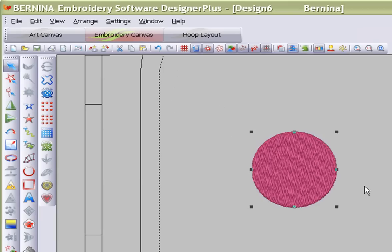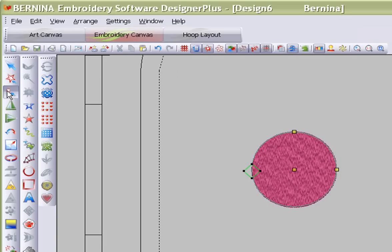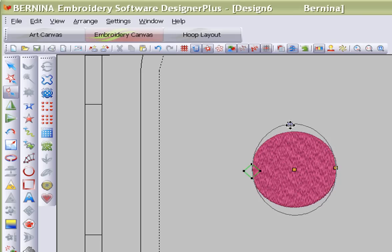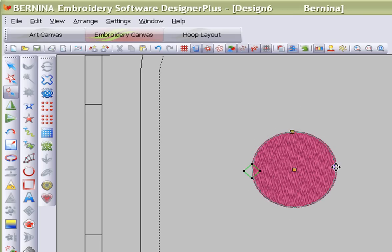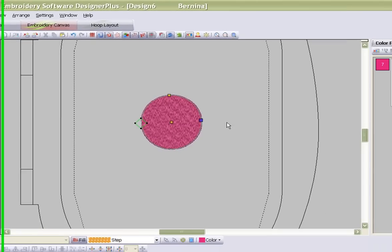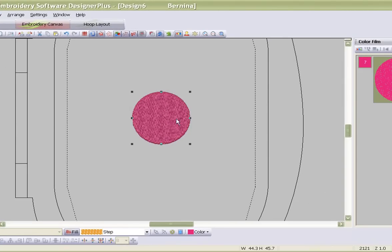I would like to edit this circle. So if I go to my reshape object, which is my editing tool, I will find that there is not enough nodes for me — except for making it taller or wider, there's nothing else that I can do.